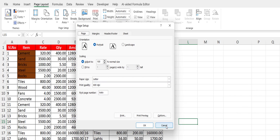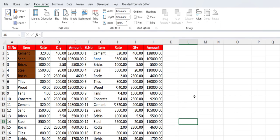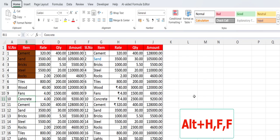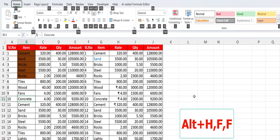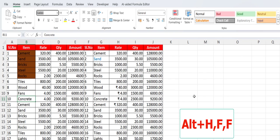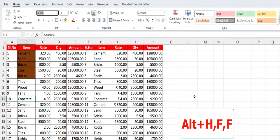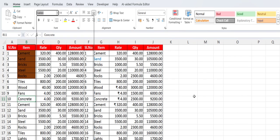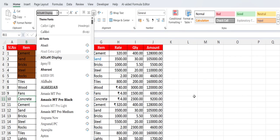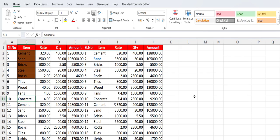This is the key for page setup. And to change the font style, just press Alt+H+FF. Hold the Alt key, press H and then press FF, and from here you can change your font style. Yeah, easy.